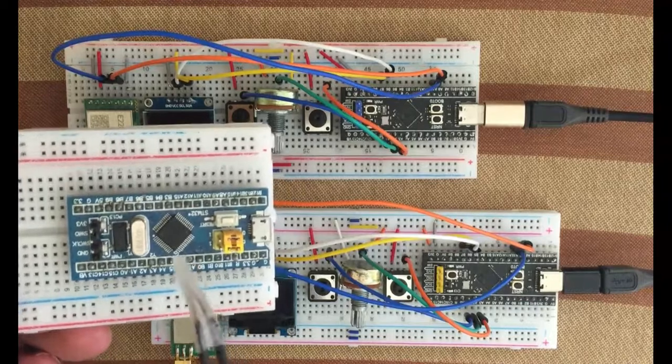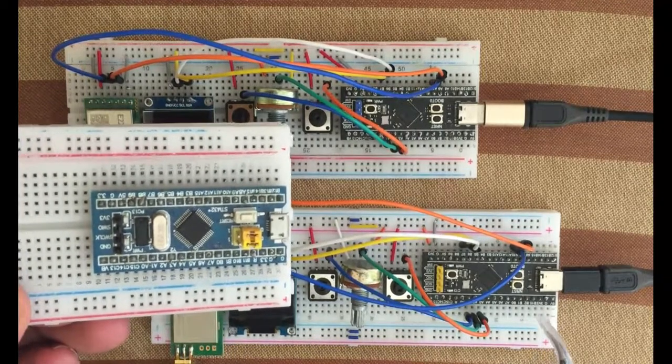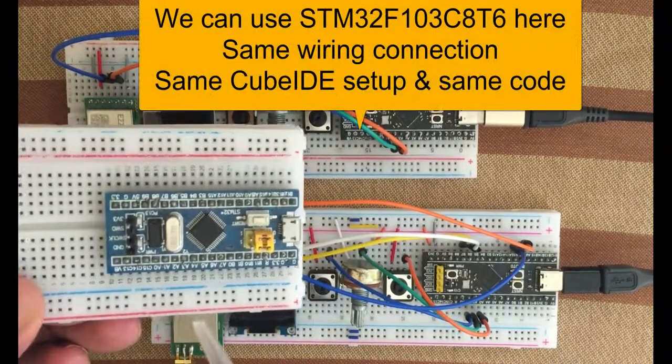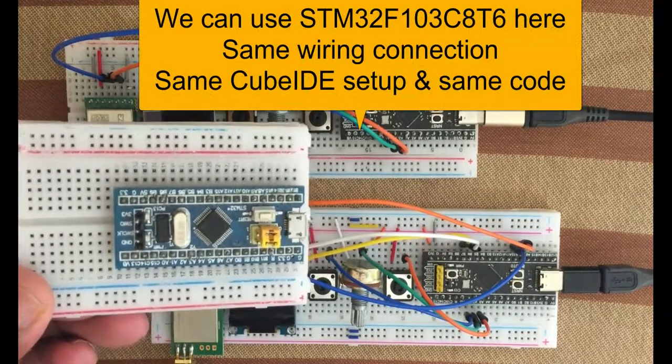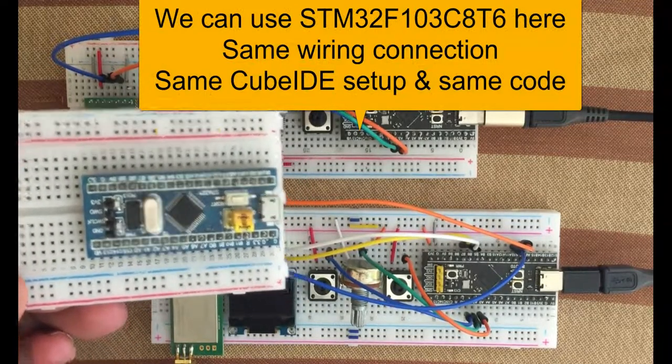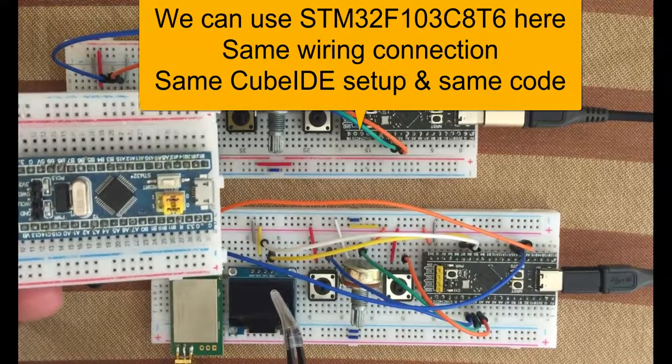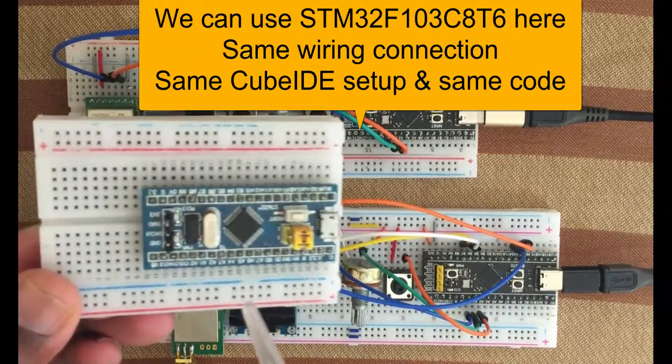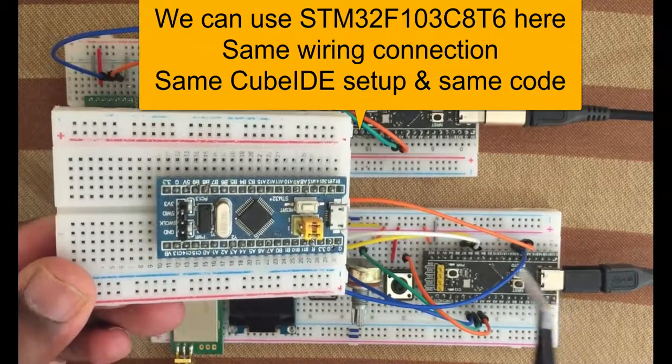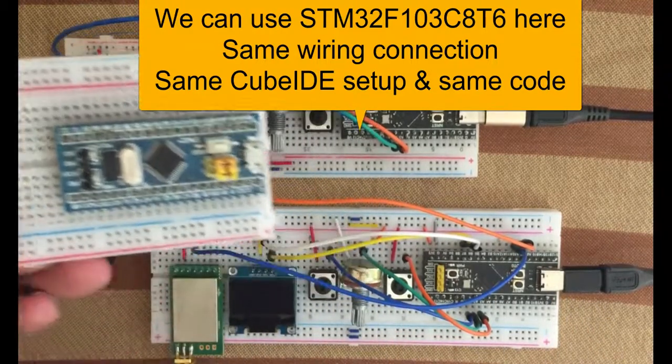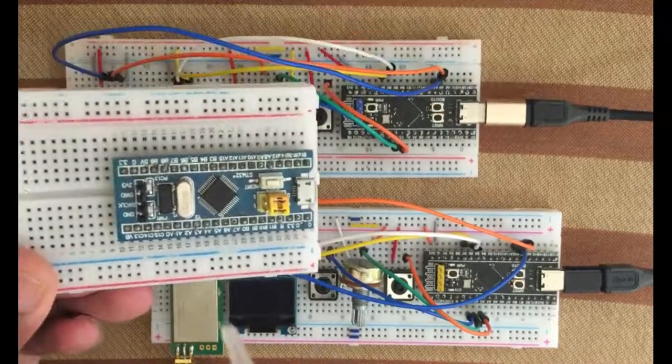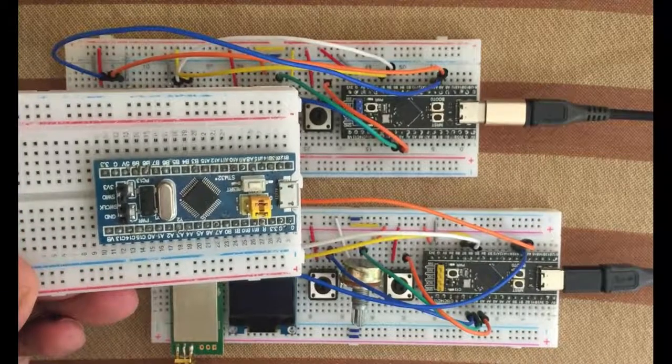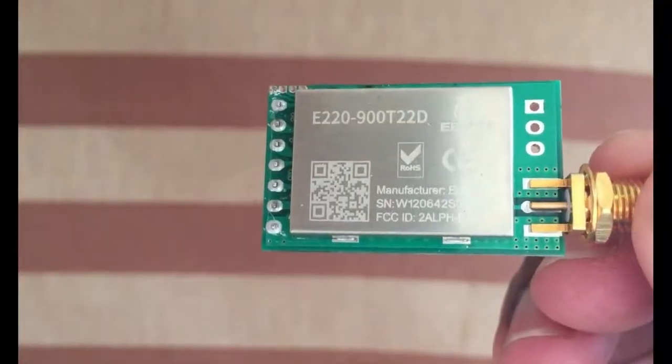You can use a blue pill instead of the black pill. It's the same wiring diagram, same wiring connection, same code. Only the difference is the OLED display, it is a different library. Otherwise same. I choose this one because this board is too small to fit all those things.